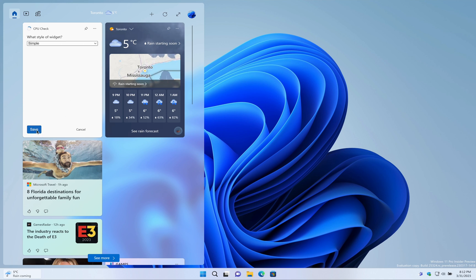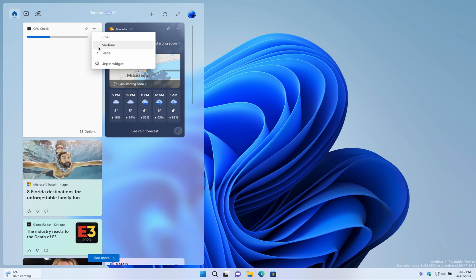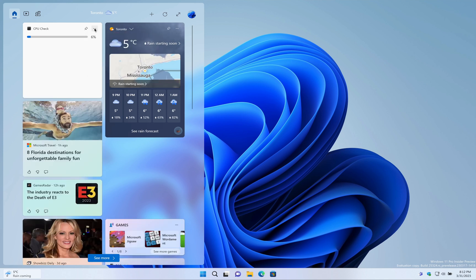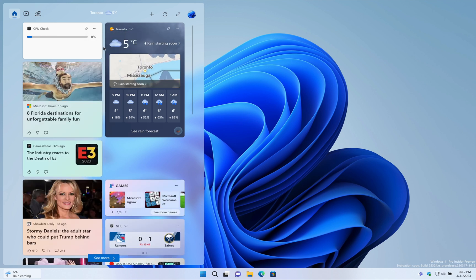So what are you waiting for? Download the CPU Check app today and take control of your computer's performance.